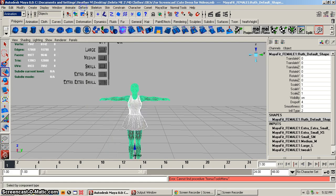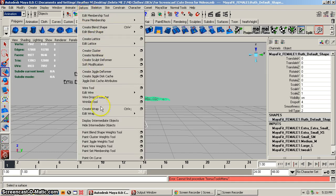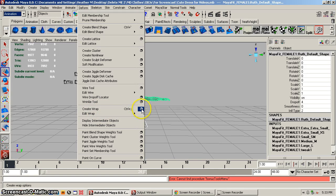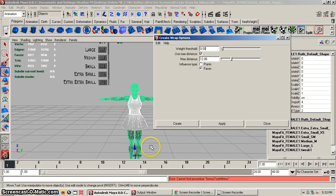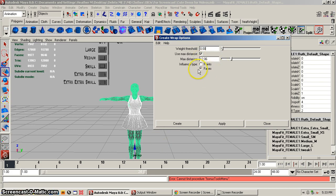In newer versions it's just called Wrap. So you click on the options, and these are the options I use: weight threshold zero, max distance set to 12.6 — that's how far away from the avatar the wrap will have influence, this can be changed later. Influence type: points and faces. I happen to like faces better; I seem to have better luck with faces than with points. So I always start off with faces and hit Create.